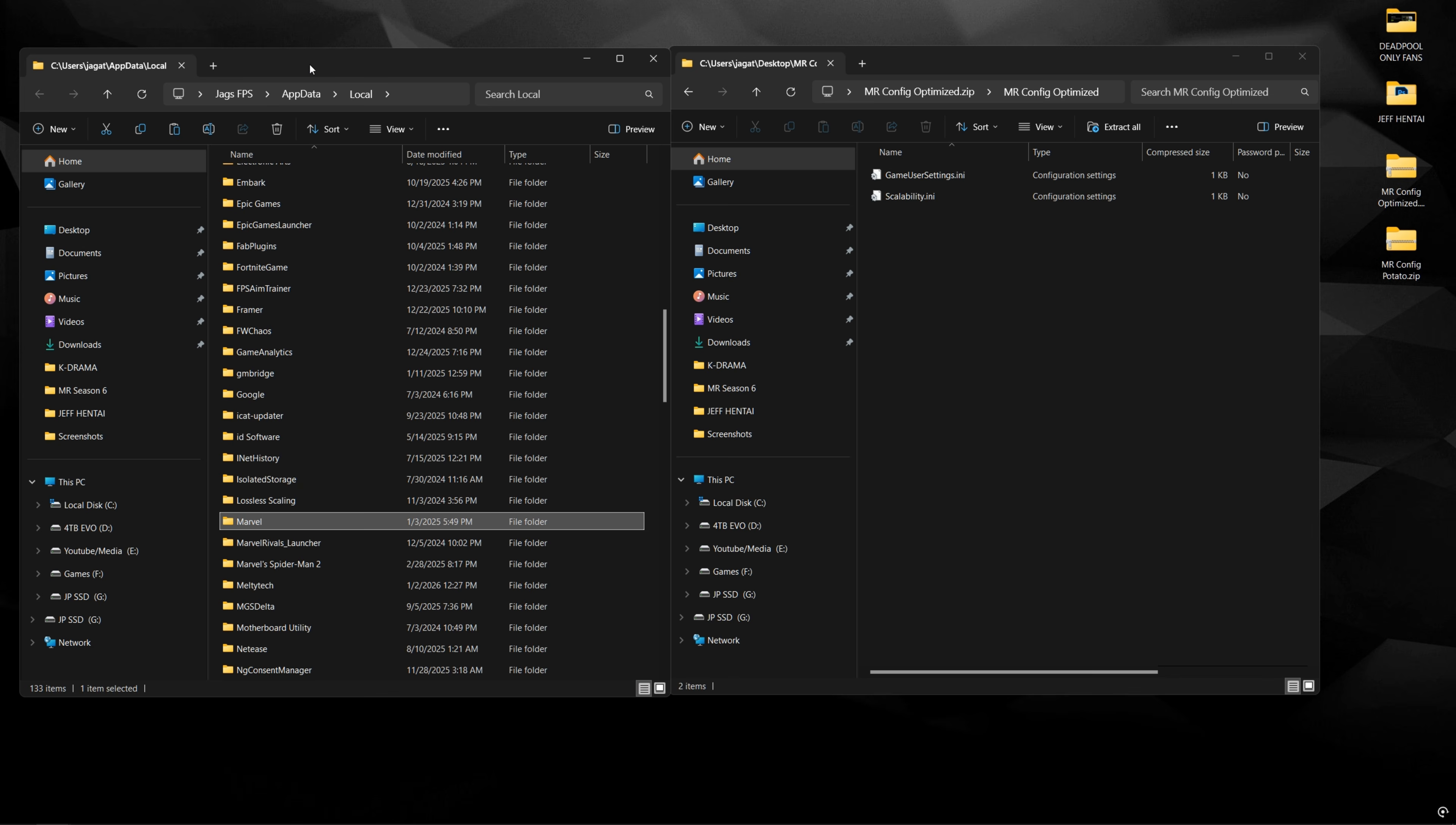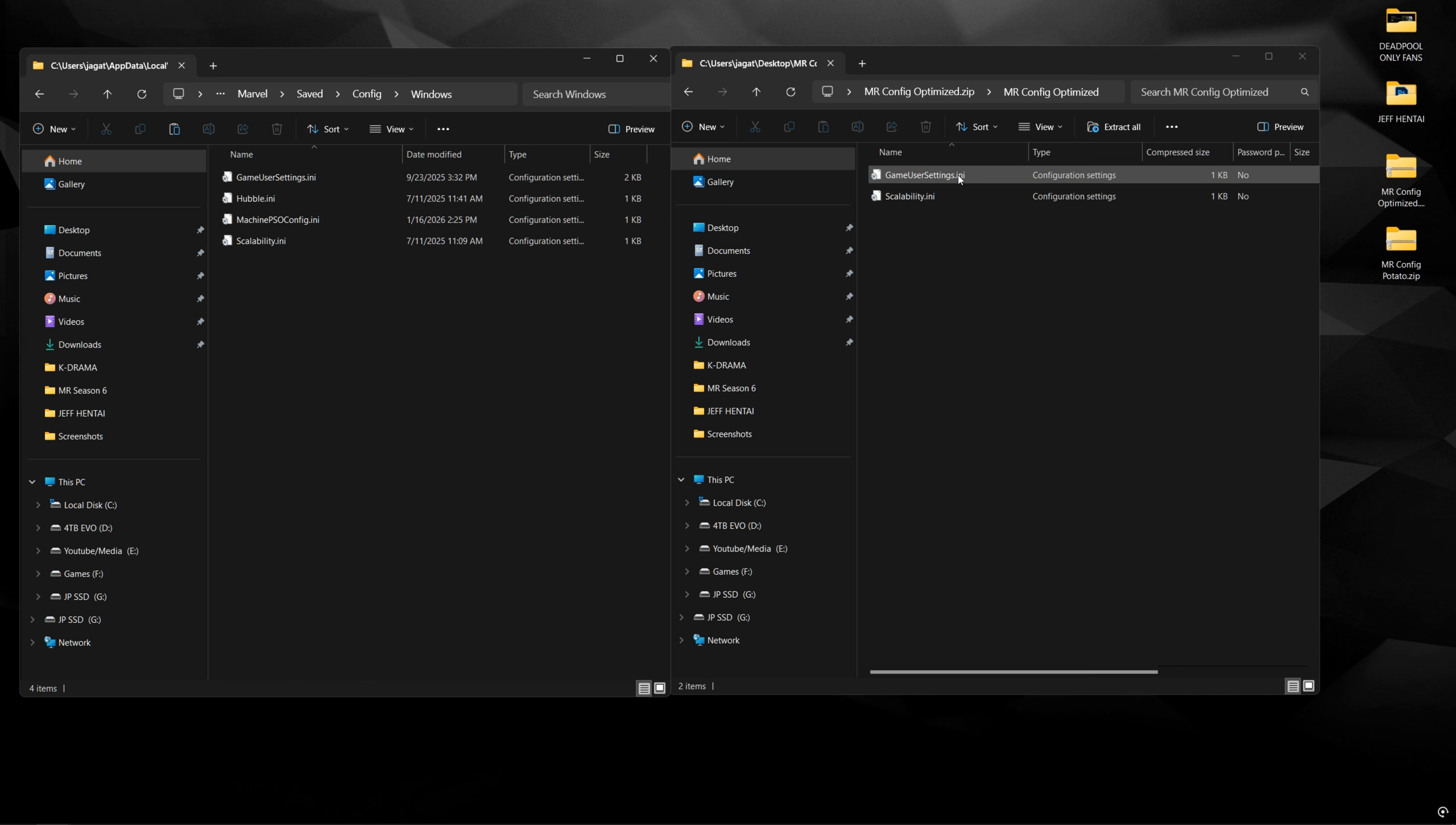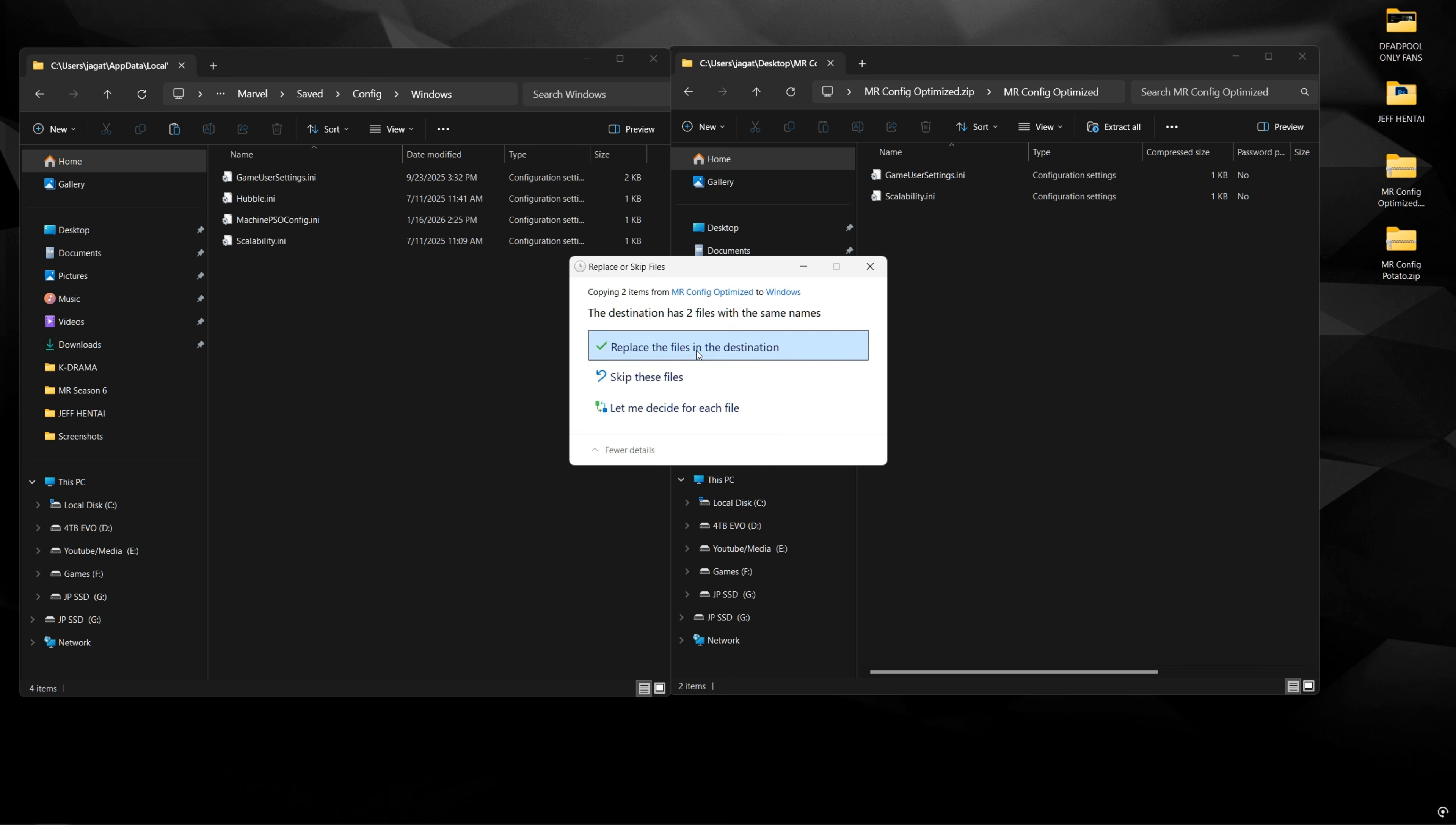And then scroll down to where it says Marvel, just the Marvel folder. Saved, config, Windows, and then you're going to want to copy and paste these two files in here. Now, most of you may not have the scalability.ini. You might just have these three, and that's fine. This is the additional file that we have to add for the config. So just paste it in here and replace it.